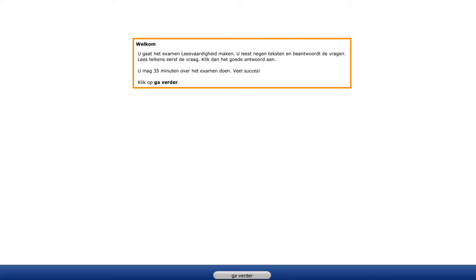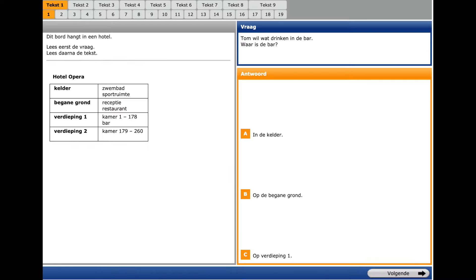Firstly, you should read each question, then read the text and select the right answer. You have 35 minutes to do the exam. You see the first text and the first question. You have to pay attention to question words and be attentive. And I have underlined keywords and phrases for you.